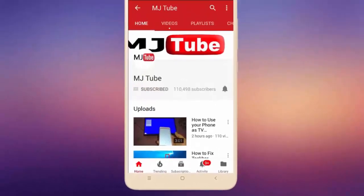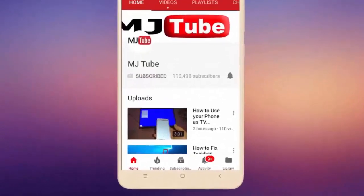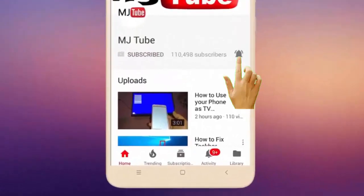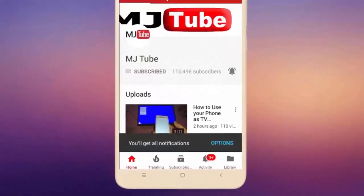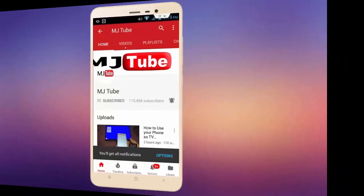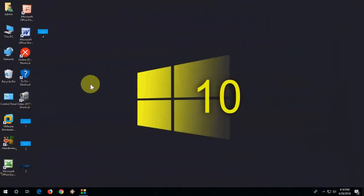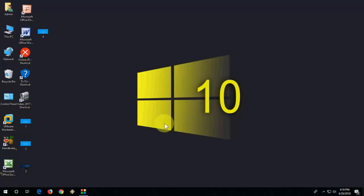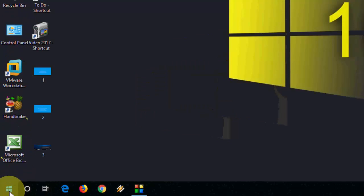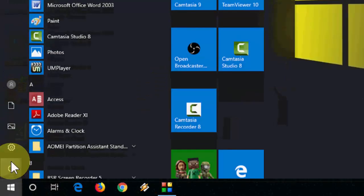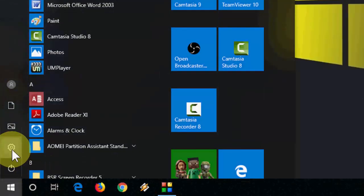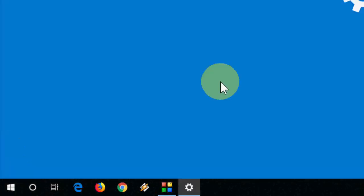Do subscribe to MJ Tube and hit the bell icon for latest videos. Hello guys, I'm MJ. This is an information video. One of my subscribers asked me: is updating Windows 10 regular update will delete your all files, settings, apps, or information? So let's do it by practical. I will show you whether it deletes or not.